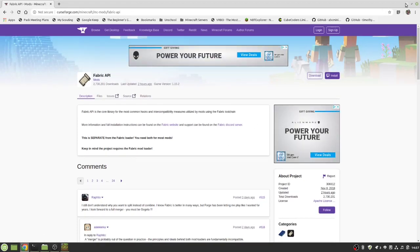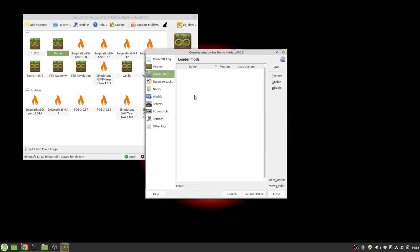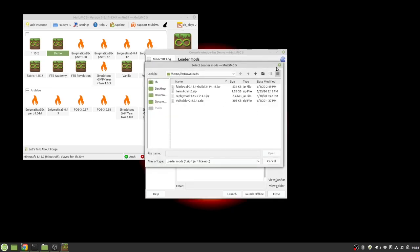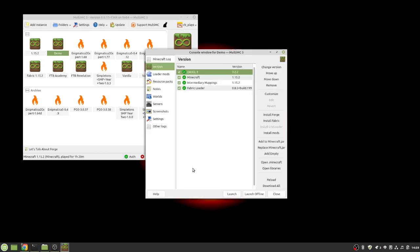Once you get it downloaded then you open your mod folder your instance folder. So if you go to loader mods you want to add and then you do Fabric API and hit okay. That mod is now installed in there and you could run this version of Minecraft with Fabric and the Fabric API.